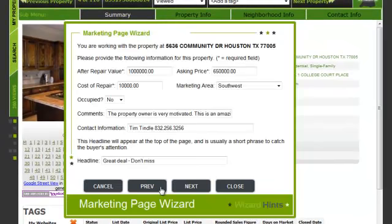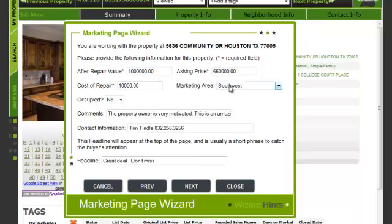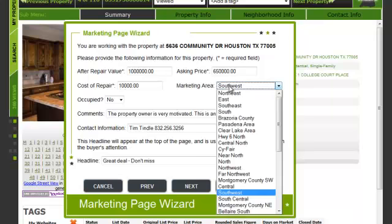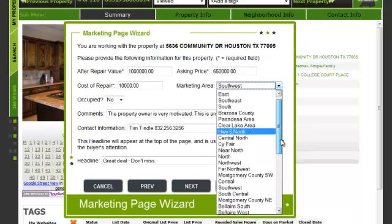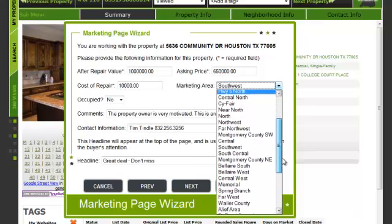Each time you create a site, you can choose to put in new information here. Let's go ahead and put in some information. Let me change the Marketing MLS area to correctly reflect where the property is. This property is in Westview.